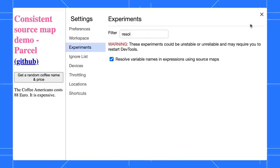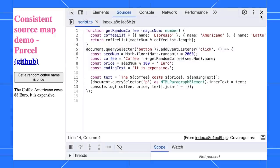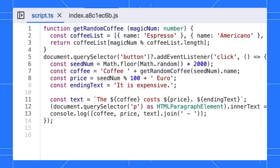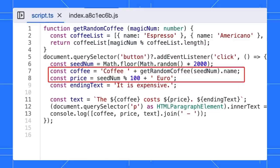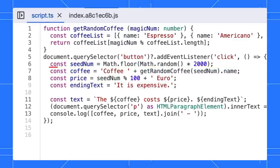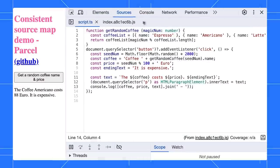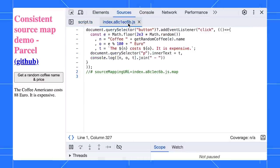For instance, in this TypeScript, we have a coffee and price variable. However, after you build the file, the coffee variable is minified into N and the price is now O.